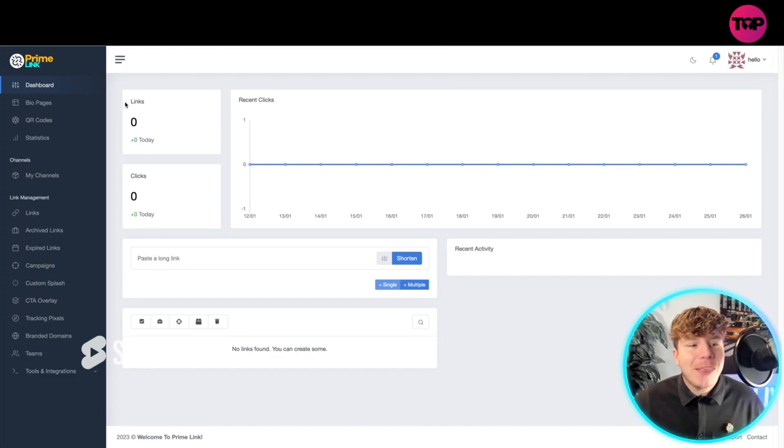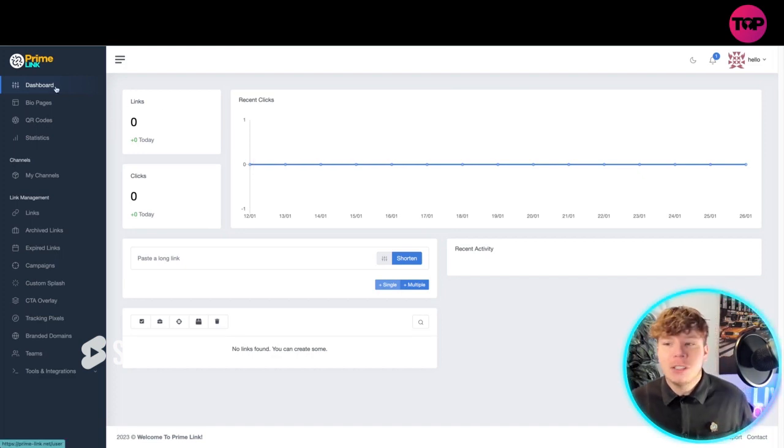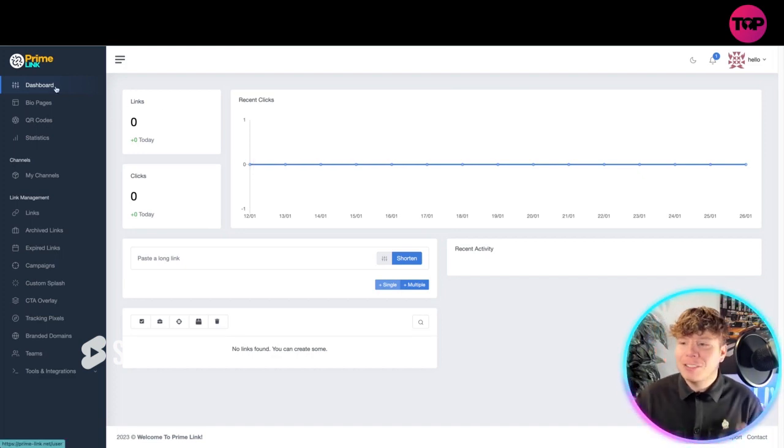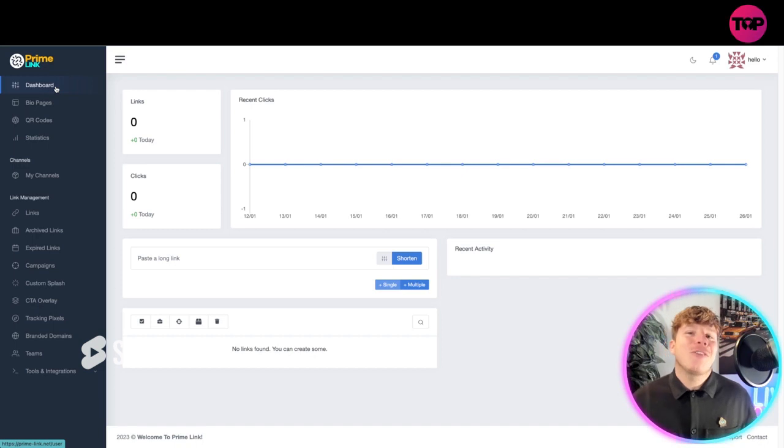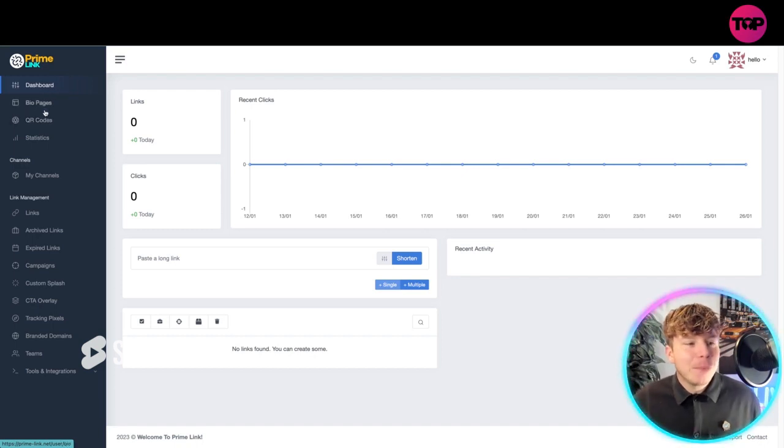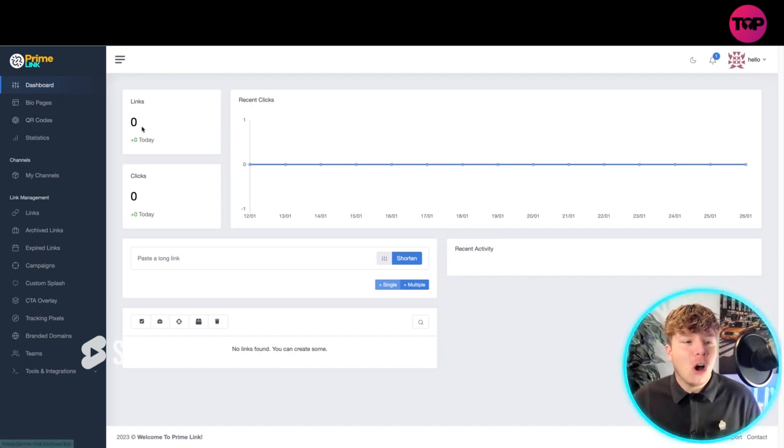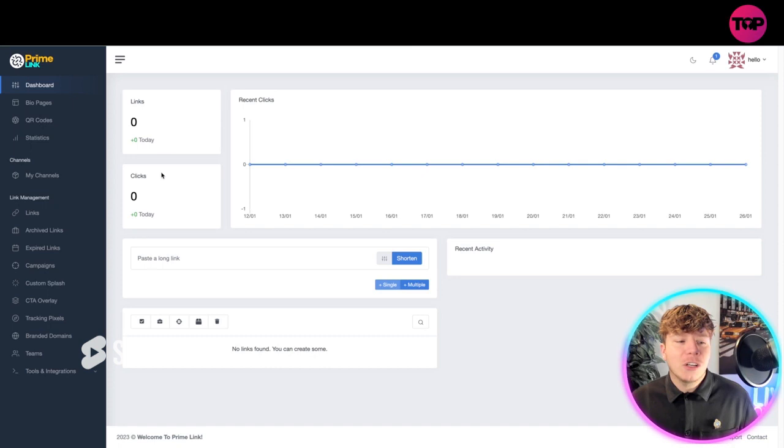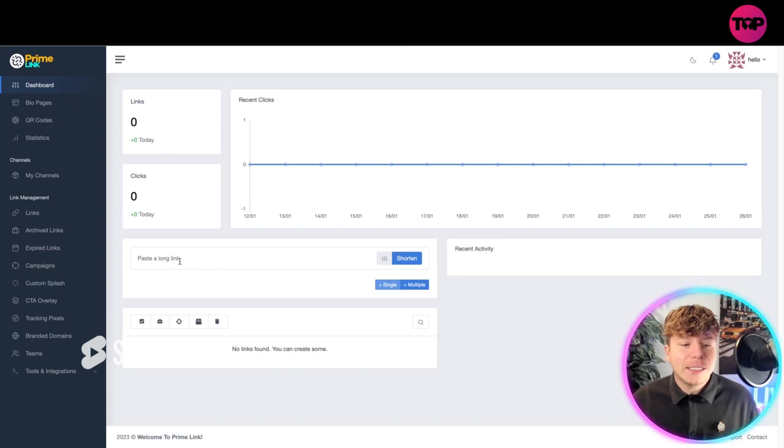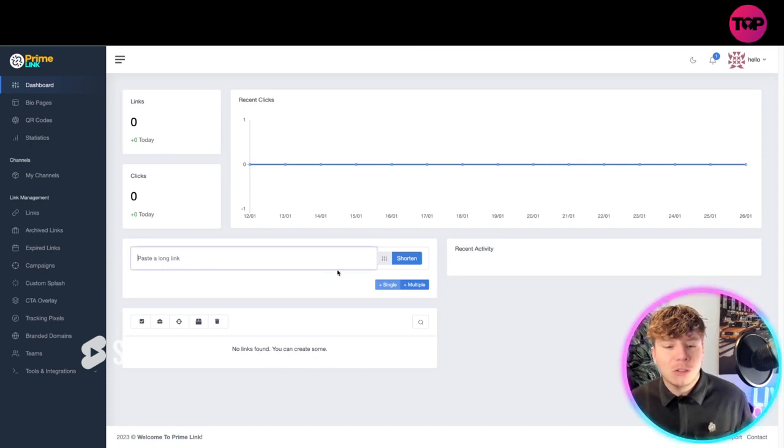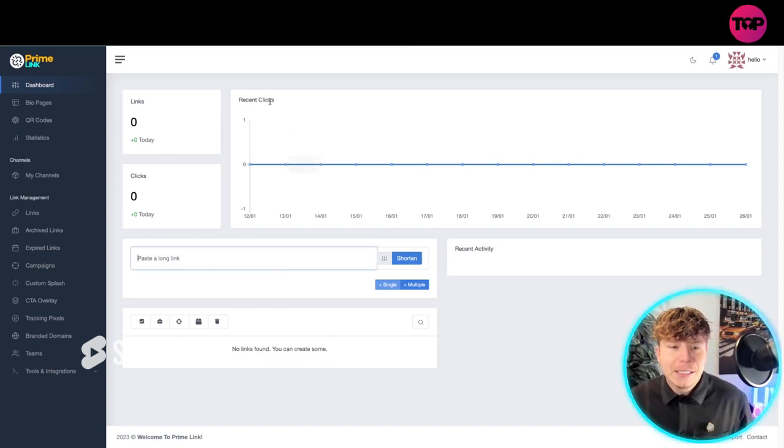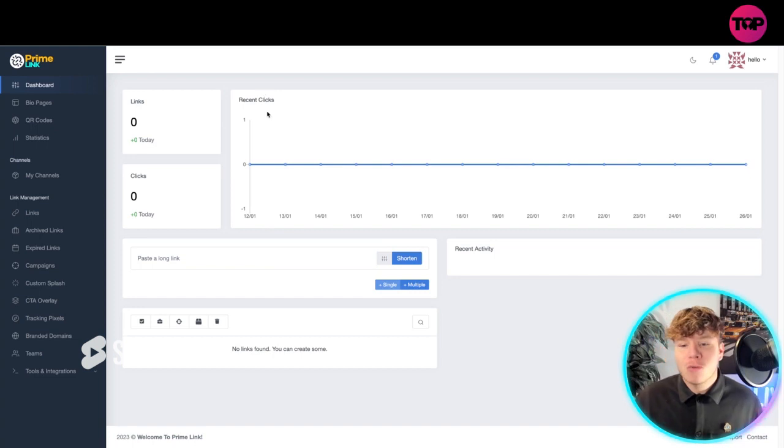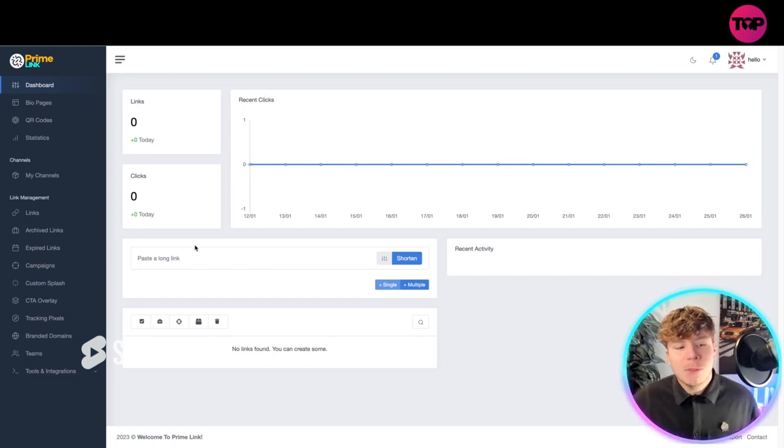Once you're in, this is what it looks like. I've just got in here and started having a look around, it's incredible. You're on the dashboard, you've got all your links that you're going to have, your clicks. You can obviously paste your long link and shorten them in here, real easy, and your recent clicks.